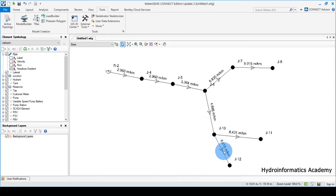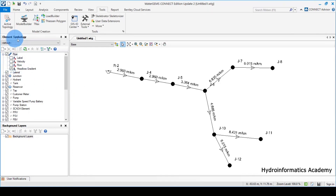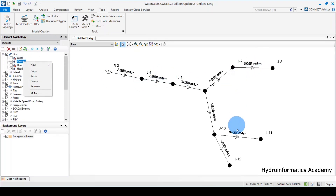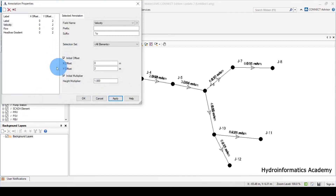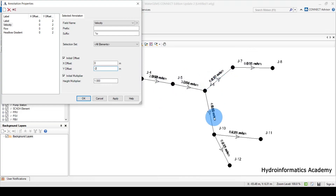The only problem we are having is in this branch here. Let me turn on velocity and go back to the symbol. I want to display both the head loss gradient and the velocity. For now it's not looking good, so let me click Edit. To edit the value, right-click and click Edit. I need to change the offset to a negative value — at least to make the labels visible. Let me click Apply.